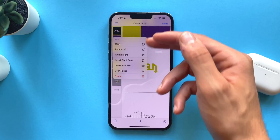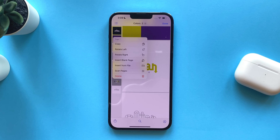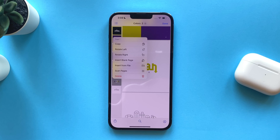You also have multiple tools to choose from: search files, add another file, add a scan page. You can also rotate, copy, delete, and reorder pages.